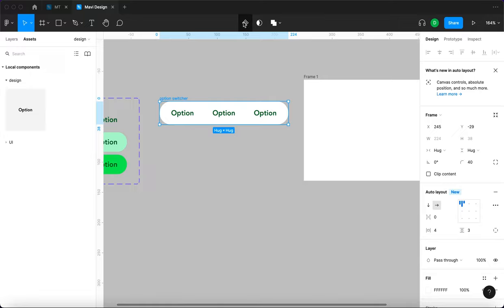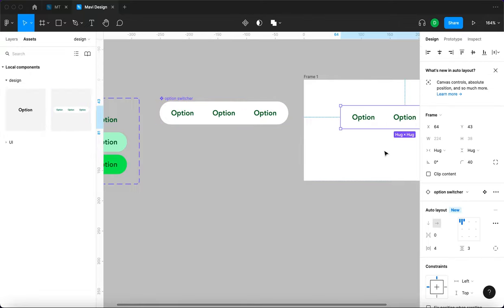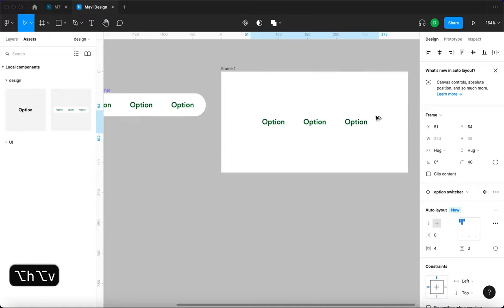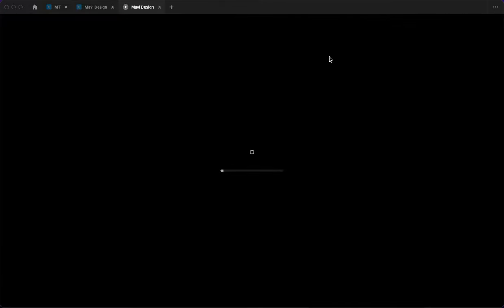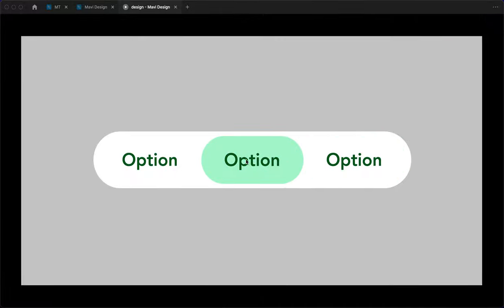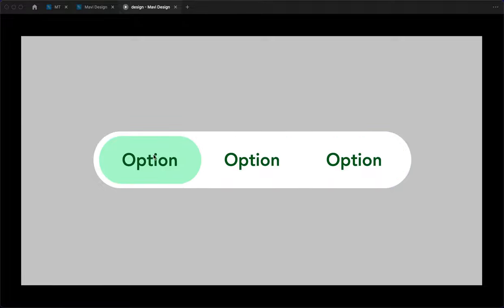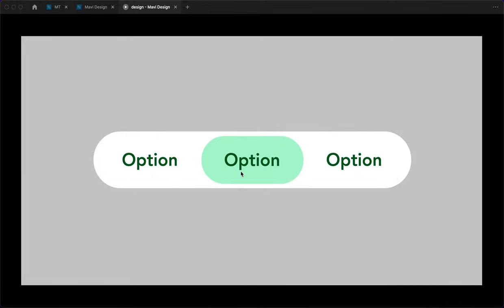First let's turn this into a component, then paste it onto a blank frame and preview it. Nice — you can see that something's happening when we hover over these options. It reacts because inside this component there are three instances of the option component that are reacting to the hover action of our mouse.